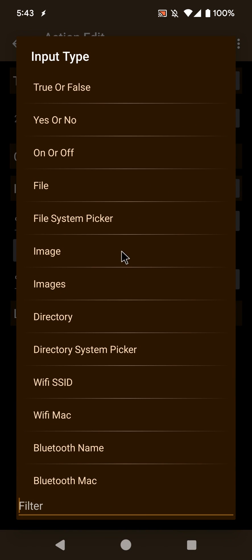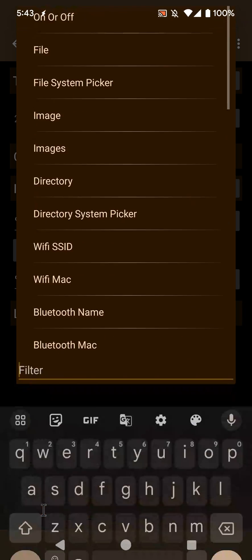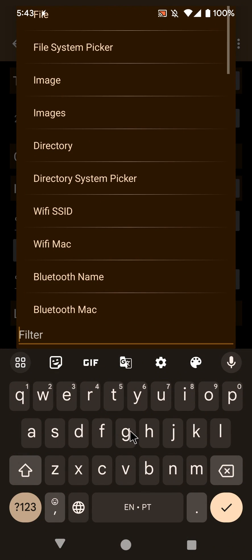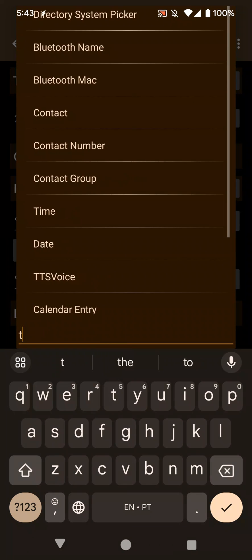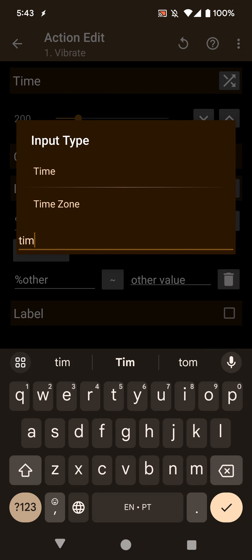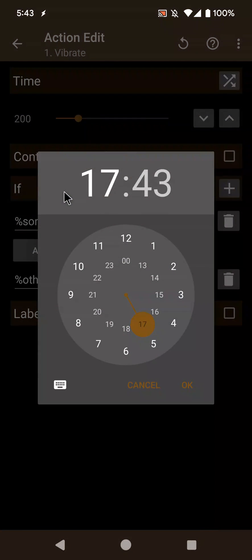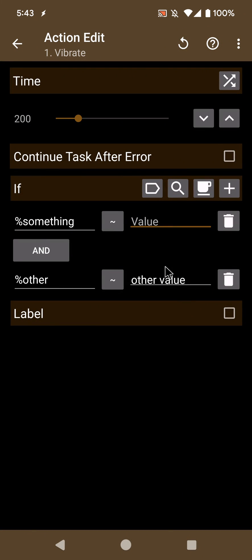Before, you would have to click on the field, then write the field you want — for example, 'time' — and then go up and click on 'time' and select the time you want.